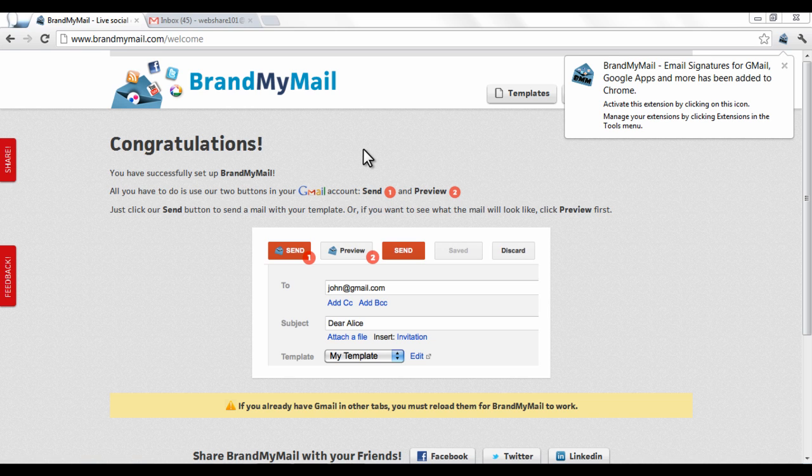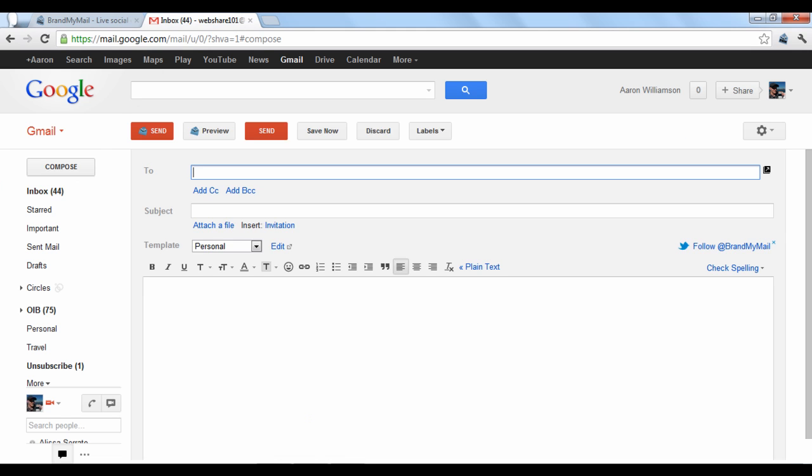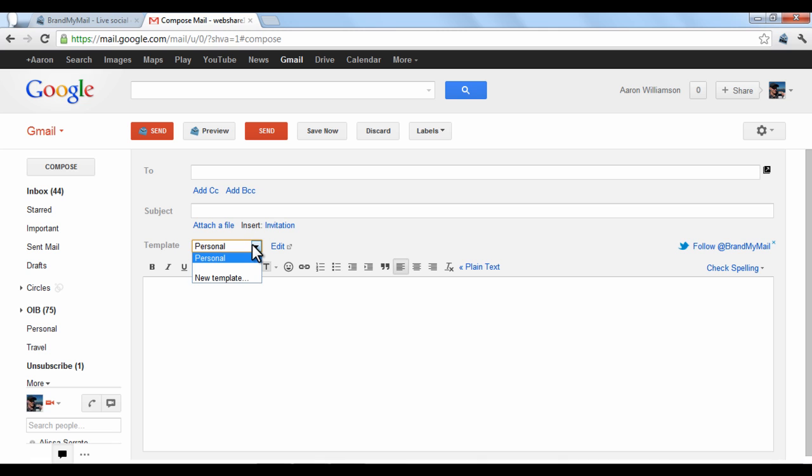Once you've done this, go to your Gmail account and click the Compose button to create a new email. You will notice that there are two new buttons, Send and Preview. You will also see a drop-down list titled Template where you can choose different templates. The free version of Brand My Mail only lets you use one template.